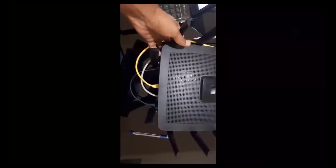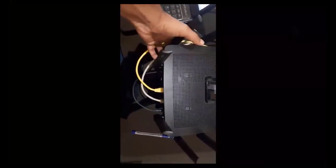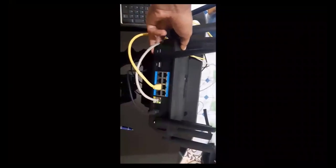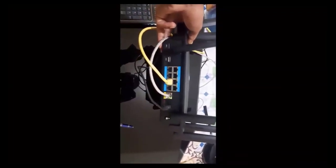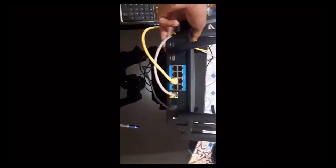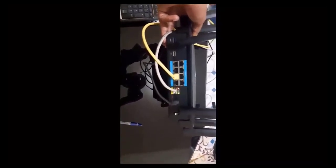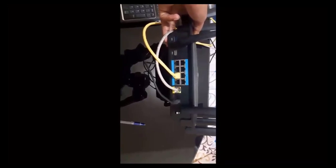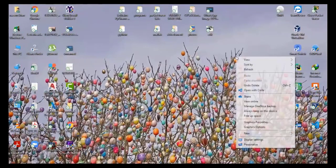Hello everyone. Today I will show you how to configure the Cisco Linksys router EA9500. This router has 8 LAN ports and a single WAN port. I just connect the LAN port of the router to my laptop and the WAN port to the ISP modem. So let's start the configuration.